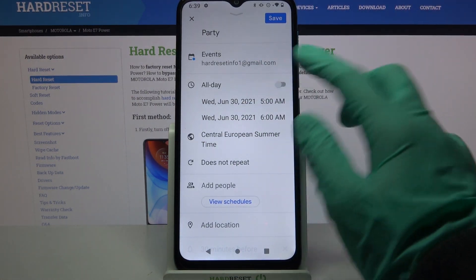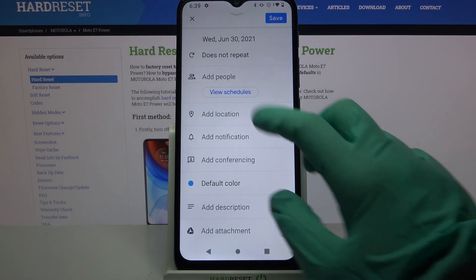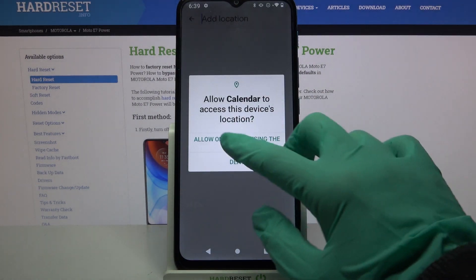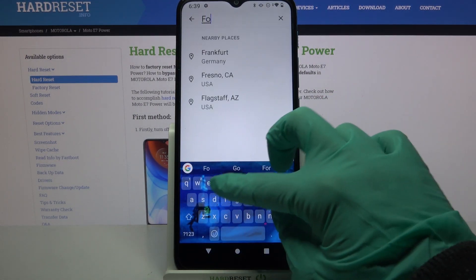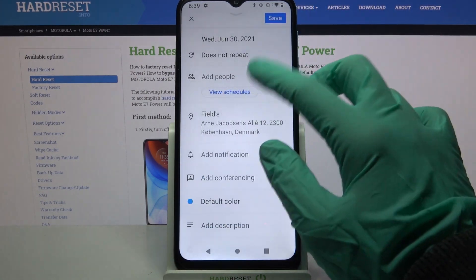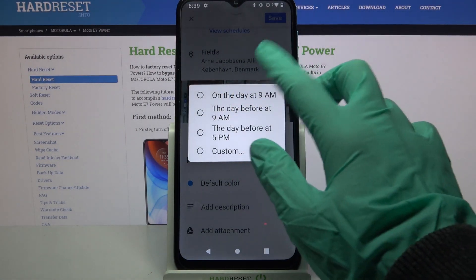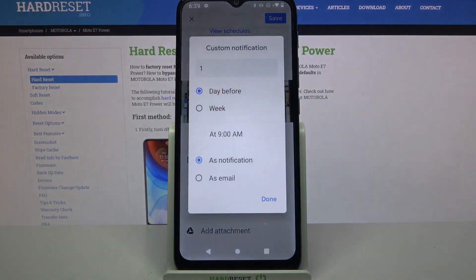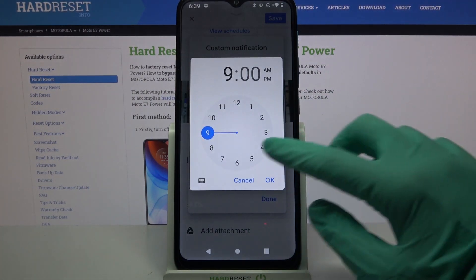You can also turn off this feature completely by clicking on the switch next to all day. Then you can add people, choose location by clicking on allow by using the app, typing whatever you want and choosing the right one. Now choose add notifications and you can set up one of those options or choose custom and customize your notifications however you want to.